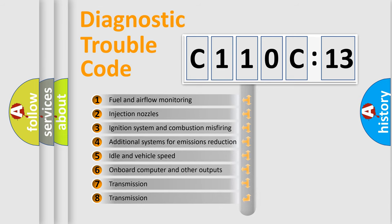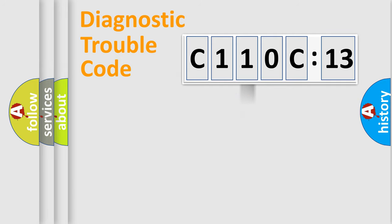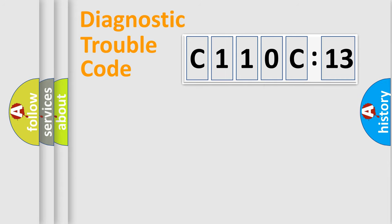The third character specifies a subset of errors. The distribution shown is valid only for the standardized DTC code. Only the last two characters define the specific fault of the group.